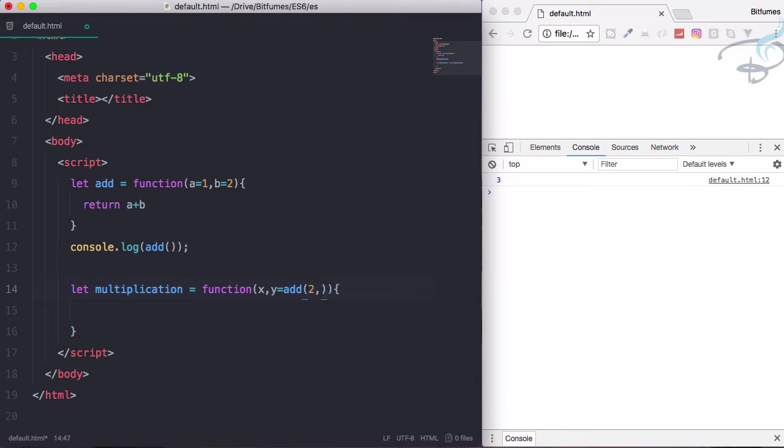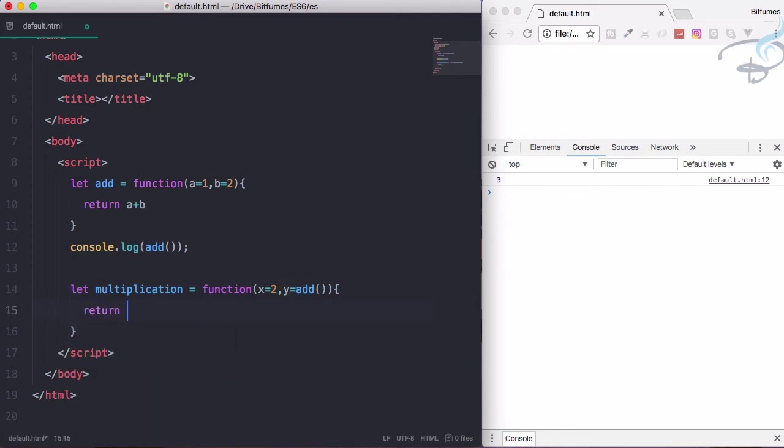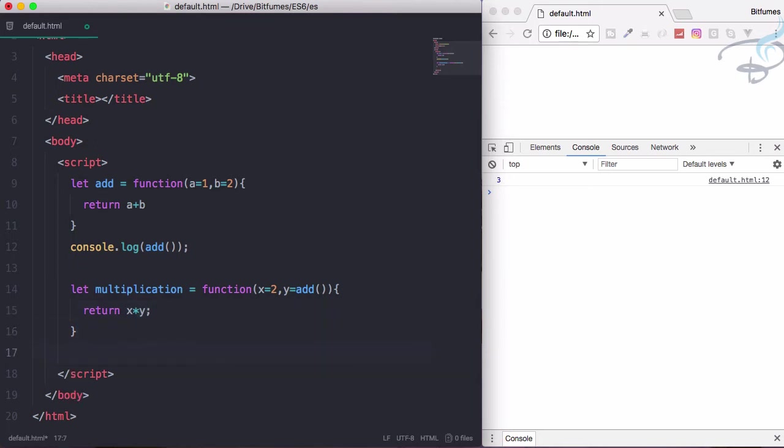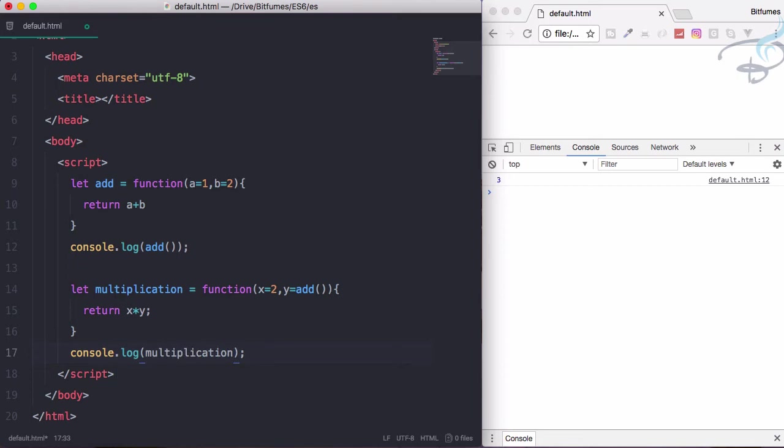The addition function will give 2 comma 3, or if you don't give parameters, it will have the default values. Let's give x as a default value of 2. Let's return x multiply by y. Console log multiplication.